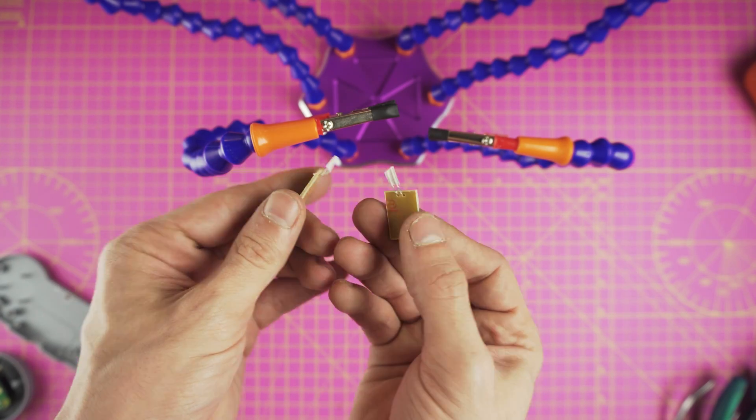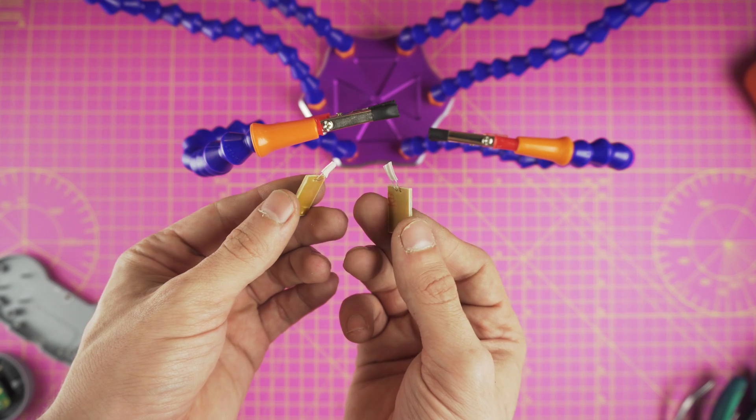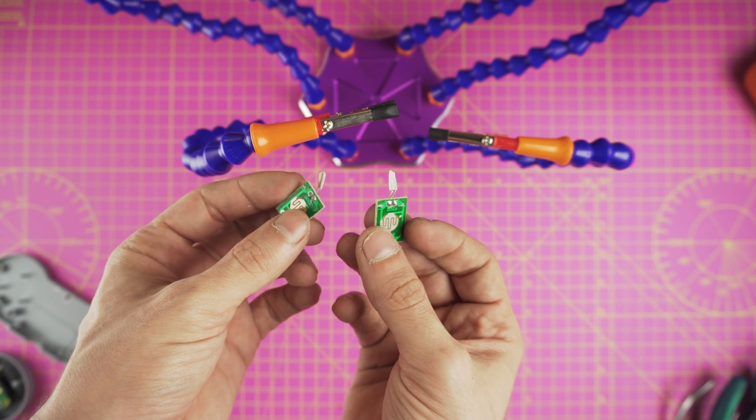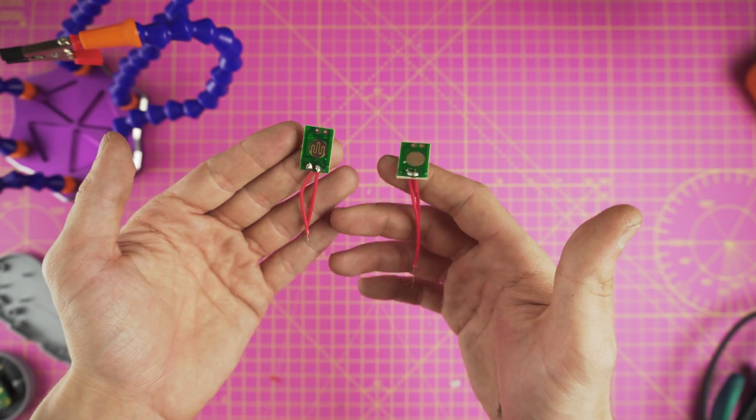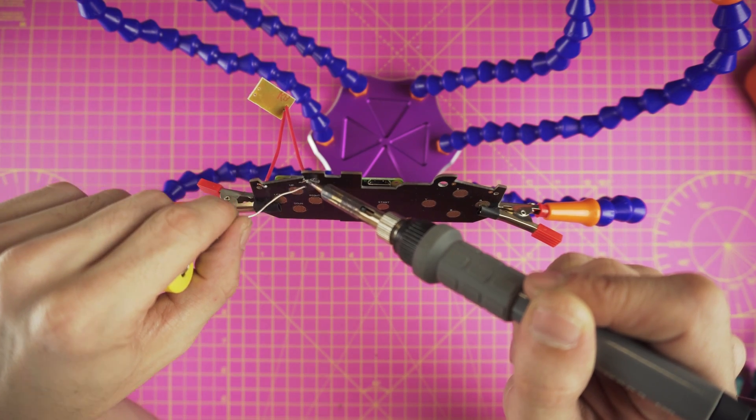Now we will need the left and right PCBs that we removed earlier and connect two wires to each one of them so we can solder them to the PCB.